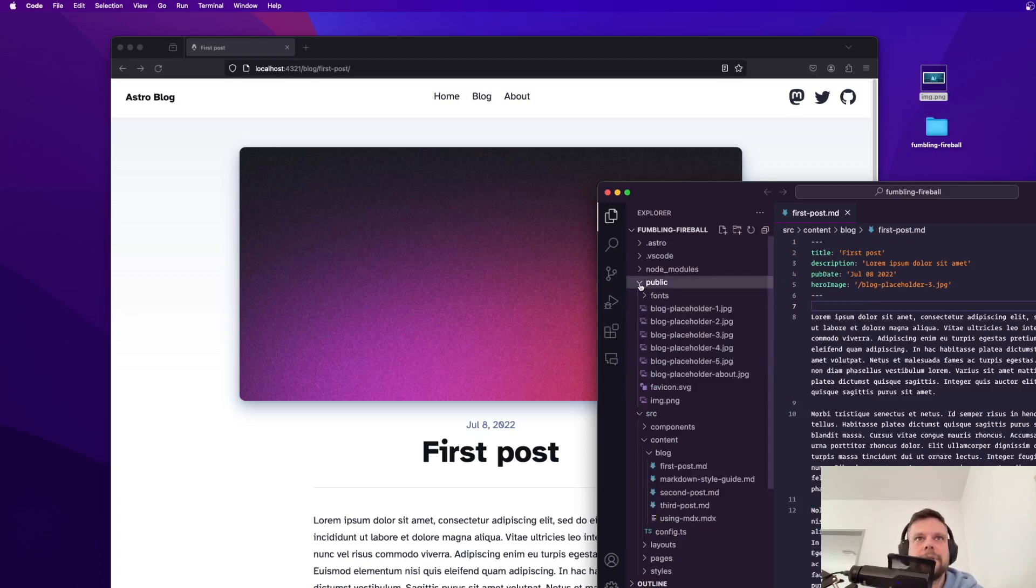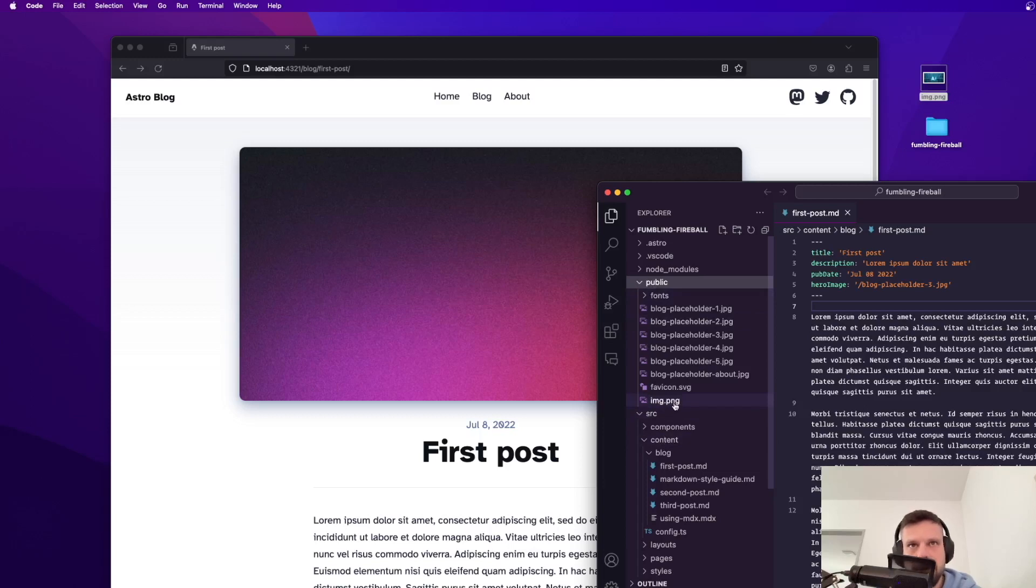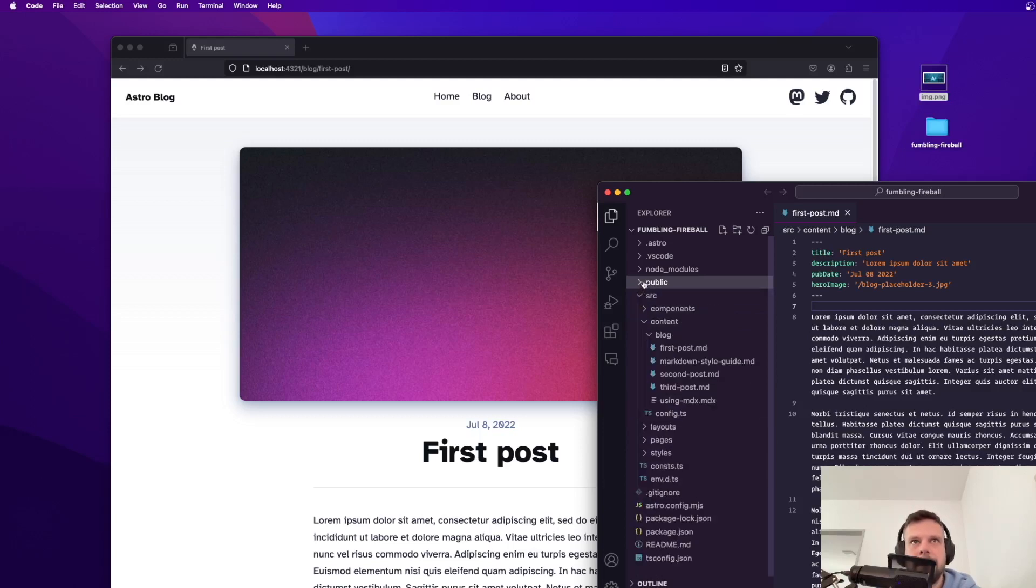So I've placed this image already in the public directory of my files. Right here as you can see there it is image.png and now let's place it in the blog post.